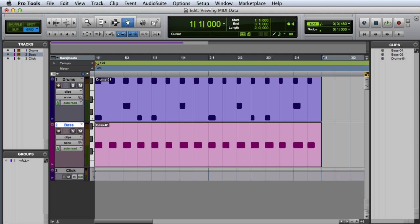In this video, we're going to look at ways to view MIDI data on MIDI and instrument tracks in Pro Tools. Once you've got some MIDI data recorded into your session, there are a variety of ways to look at that data on both MIDI and instrument tracks.